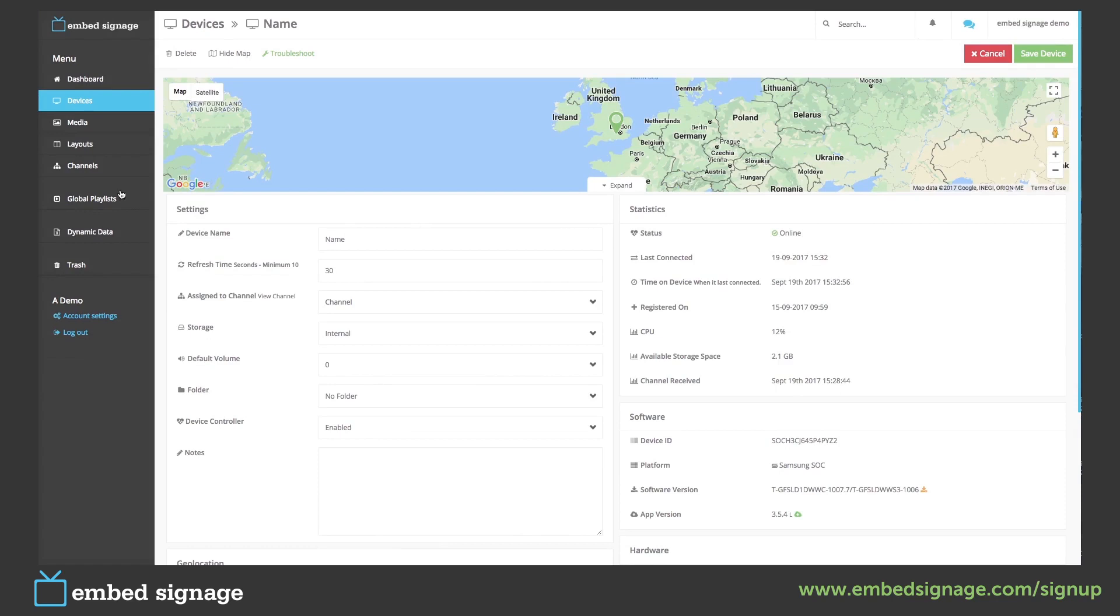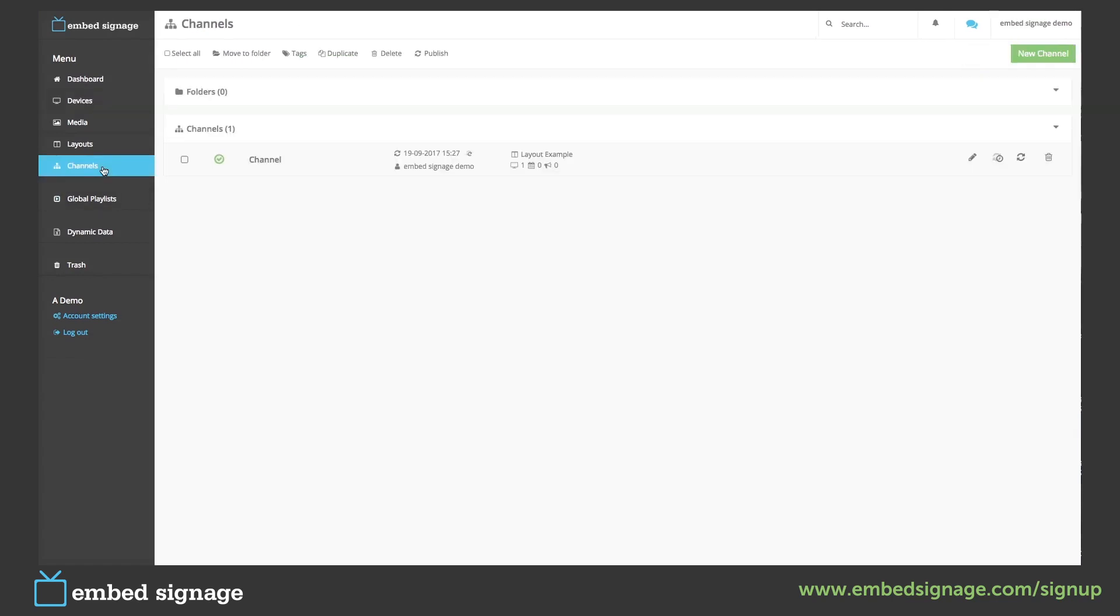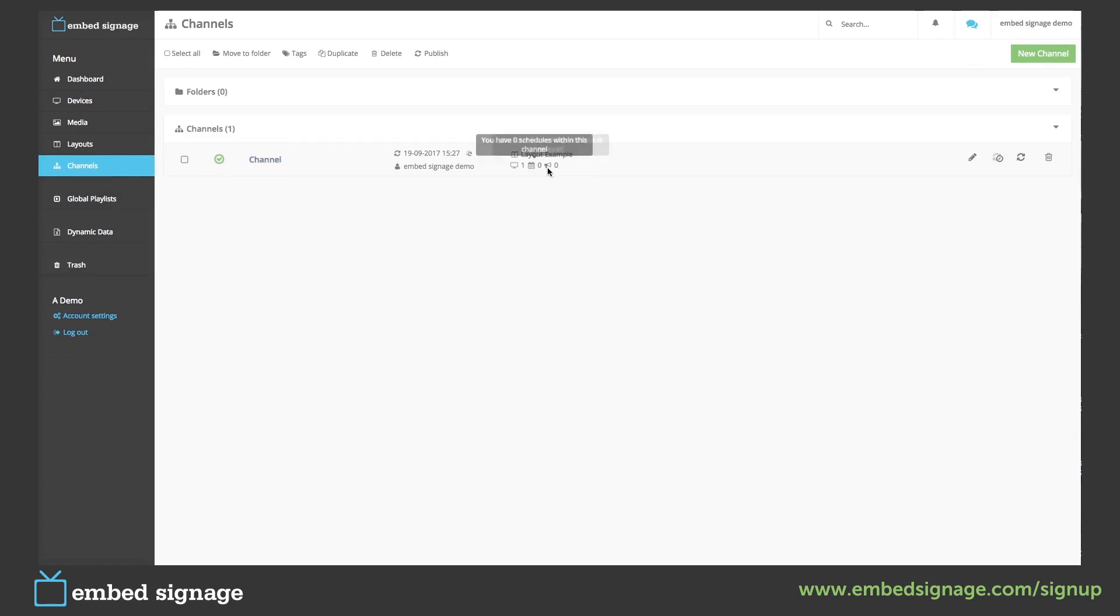If we then go back into our channels, we will see when our channel was last published and whether any schedules or overrides have been set.